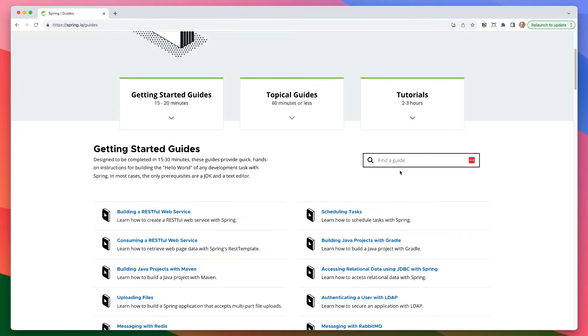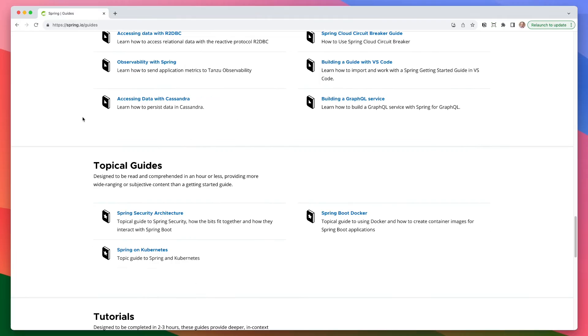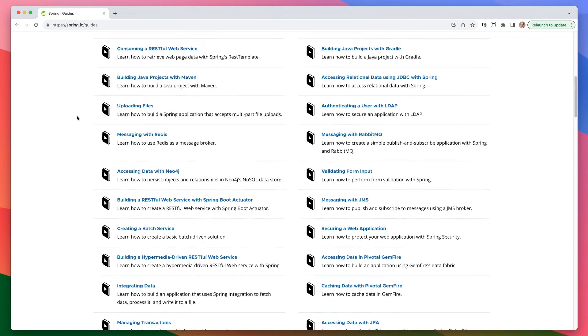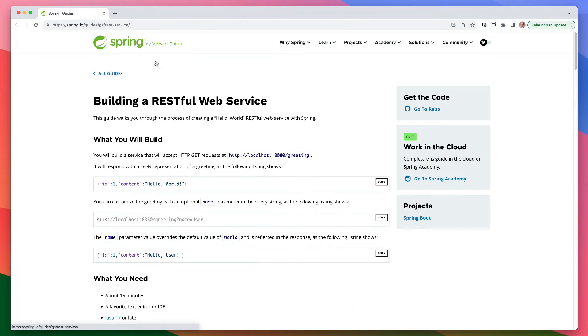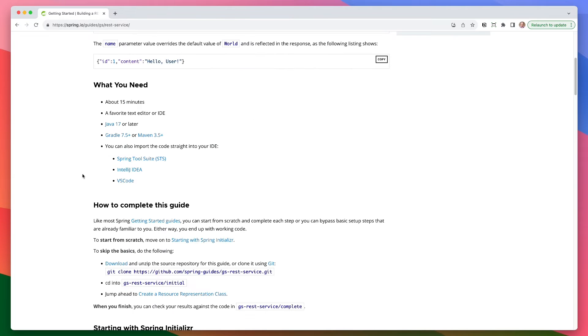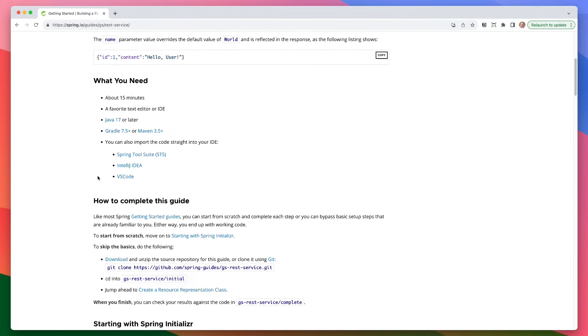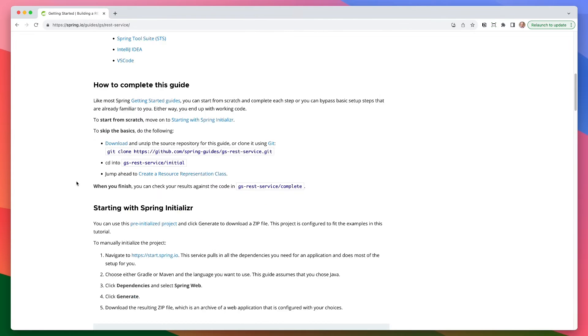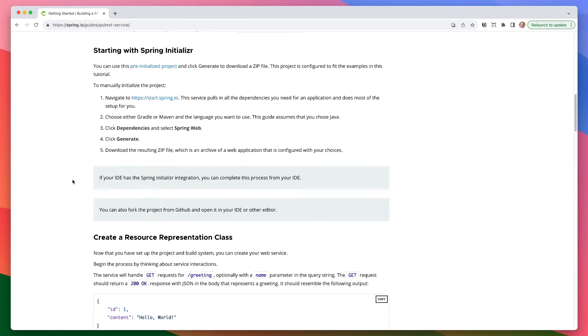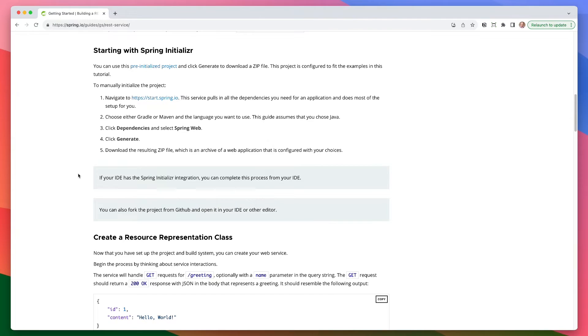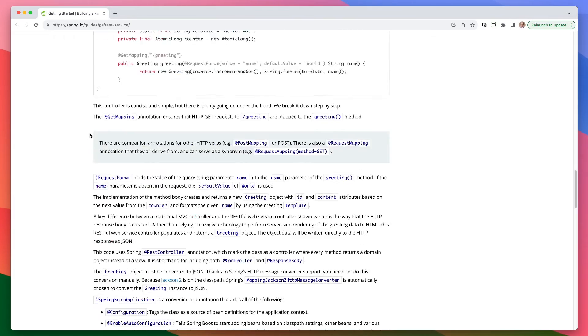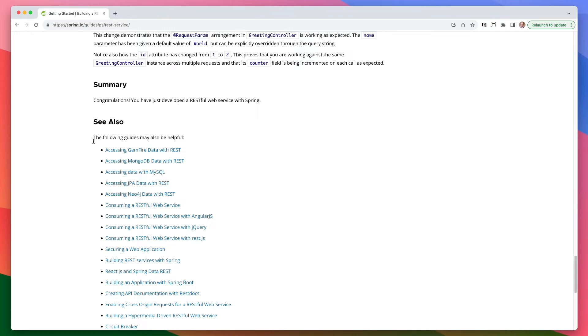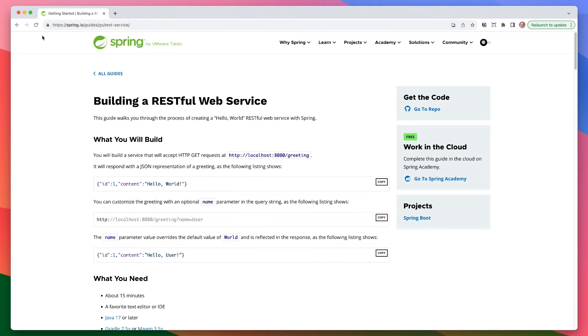So as you go down here, you can kind of search through the guides to look for something in particular. Again, these are designed to be completed in 15 to 30 minutes, and you can find a variety of topics here. So if I wanted to build a rest service, I can come in here and walk through the rest service. It'll talk to you about what you need to build, basically some getting started information, how to complete this guide. Here you can use the spring initializer if you want to start there and not actually clone the repo. And then it walks through the steps of building out a rest service. So this is really great.